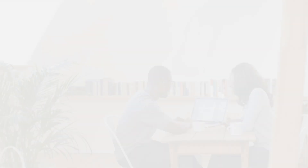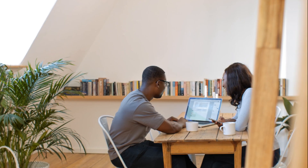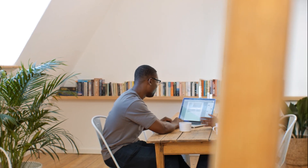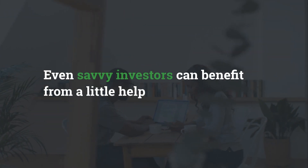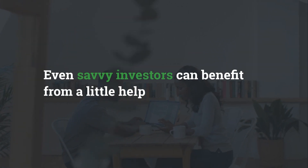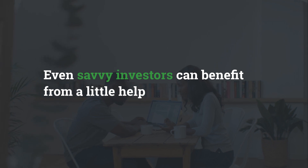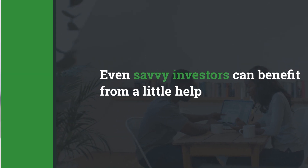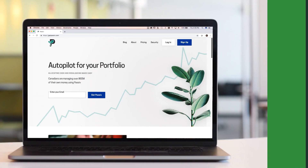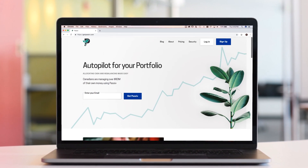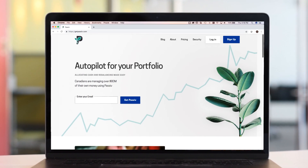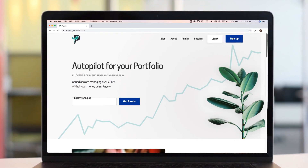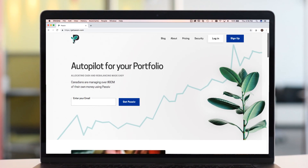Fortunately, we have partnered with a tool called Passive to help, because even savvy investors can benefit from a little help. Passive is a free tool that lets you set a target portfolio for yourself and then go on autopilot to manage it.